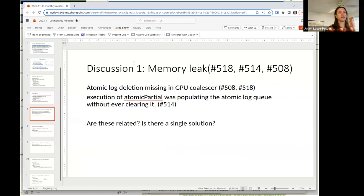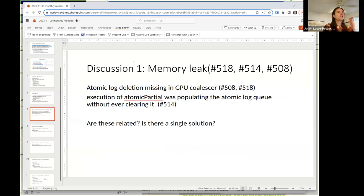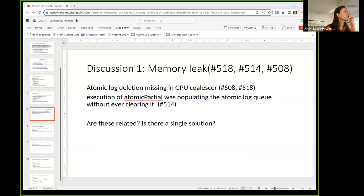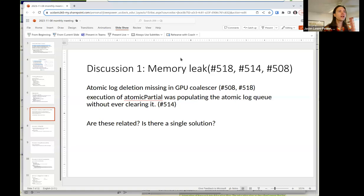Let's dive into some discussions. The first discussion involves two different memory leaks. Giacomo, you pointed out a memory leak in patch 5.14. It sounds like it's the same memory leak as 5.08 or 5.18, but it's hard to tell. Are these the same memory leak or not?